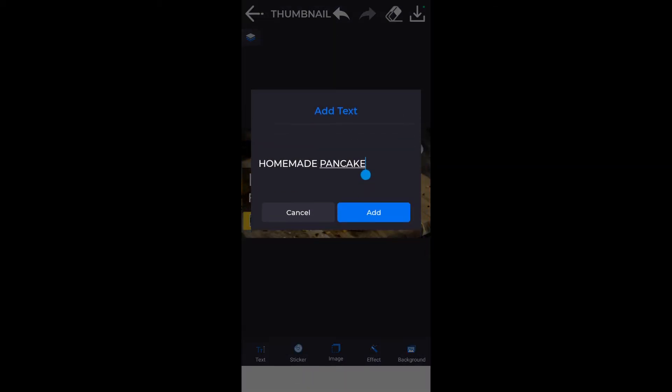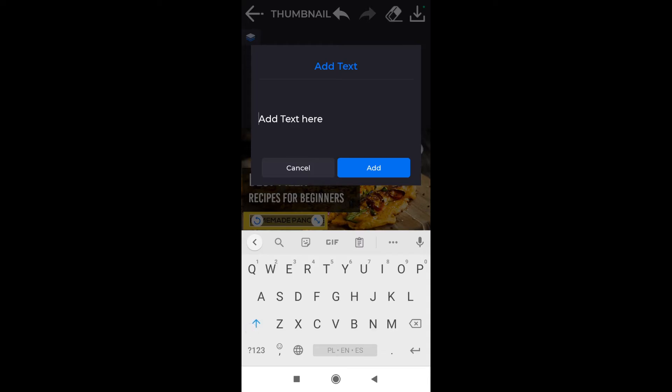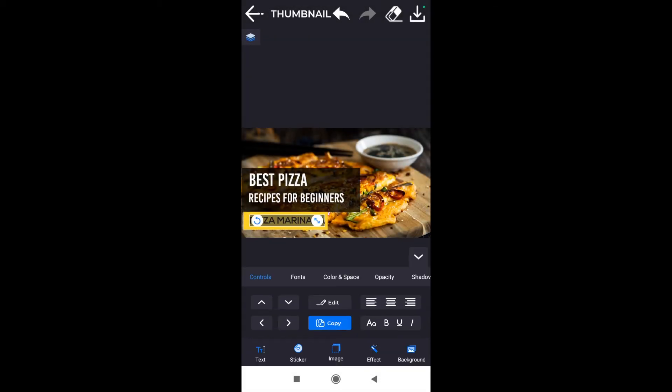Then we can click on the text on the yellow background, and then we click edit again. We can change whatever the text says, so we can put there our channel name or maybe what kind of pizza are we going to cook. I'm going to put Pizza Marinara and I click add.